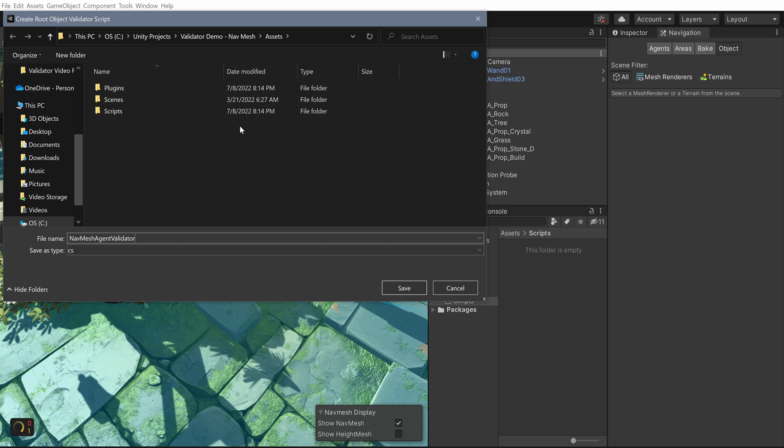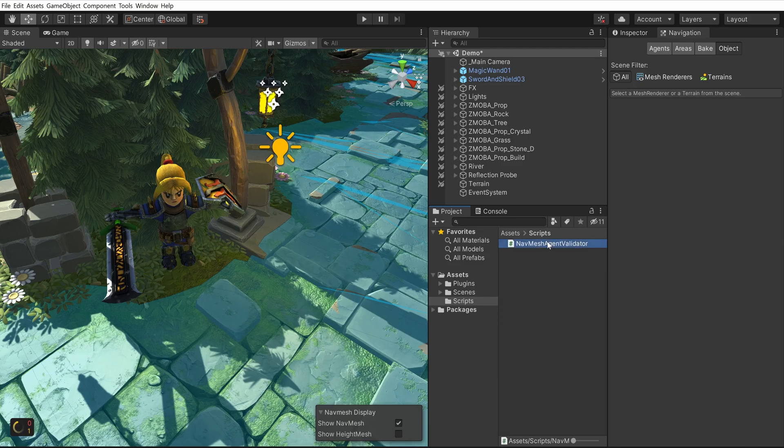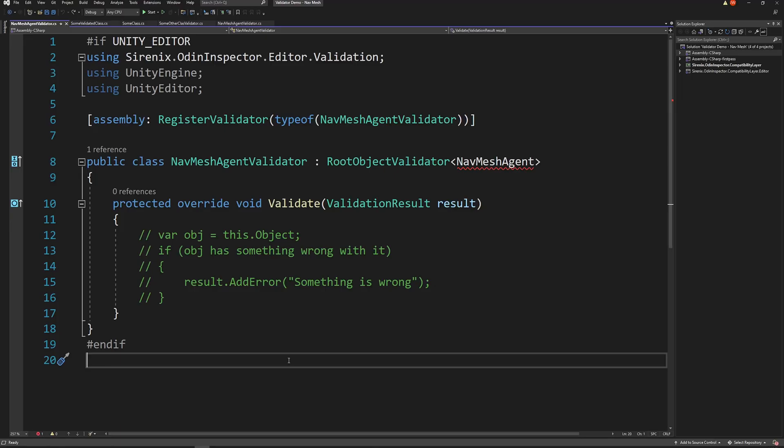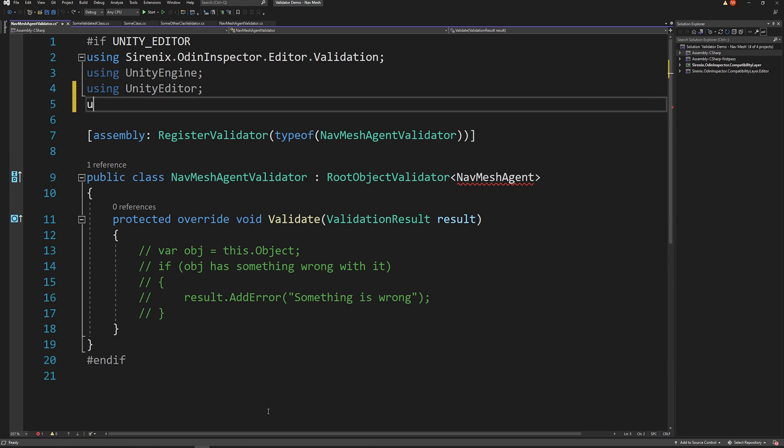If the naming of the validator is the name of an existing class followed by validator, Odin will do its best to parse the name and use the correct types in the validator class. If the types don't exist or can't be found by Odin, you may need to make some manual adjustments.